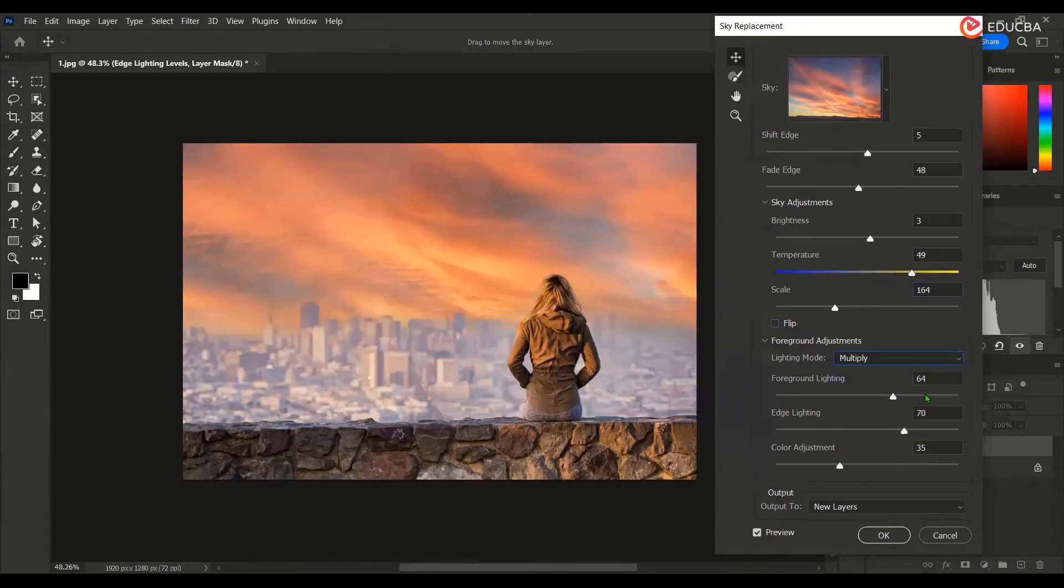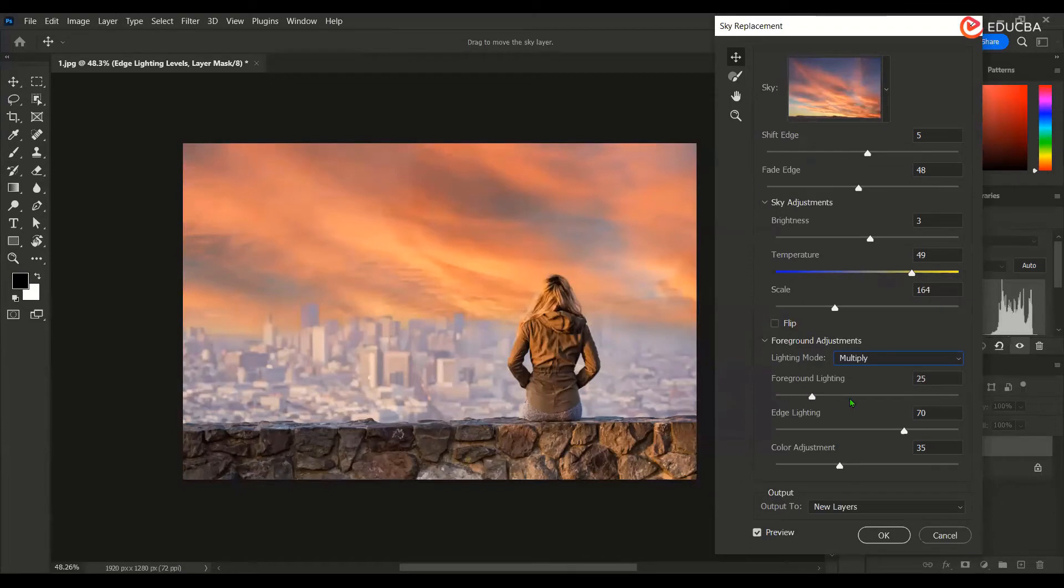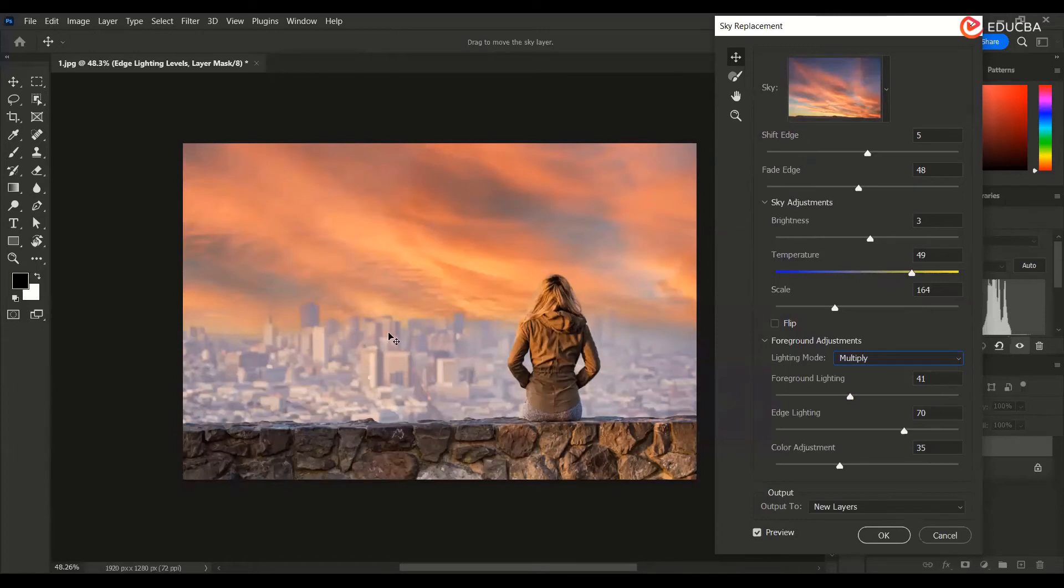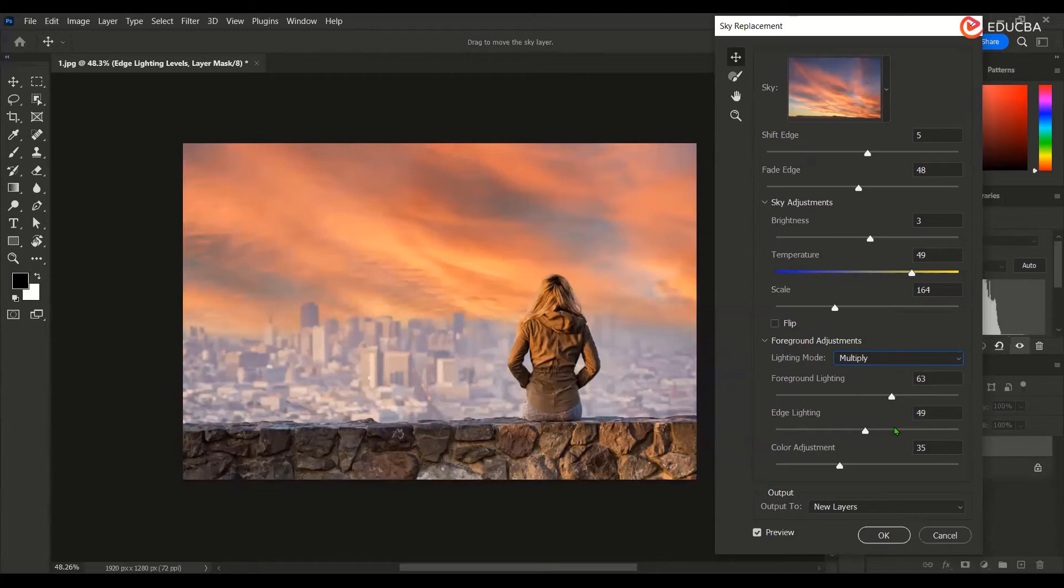How much intensity of light you want on the foreground. So it is only affecting the area which is this character, the area where she is sitting and the building over here. This is the edge lighting between the sky and the buildings over here.